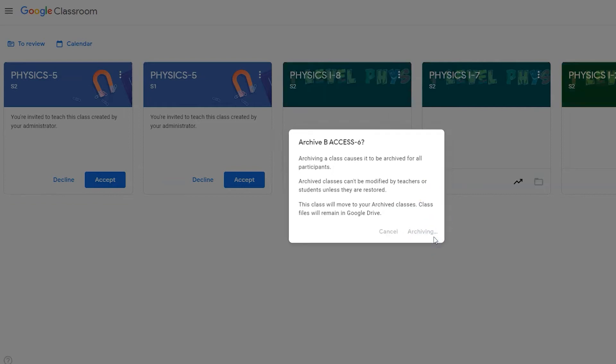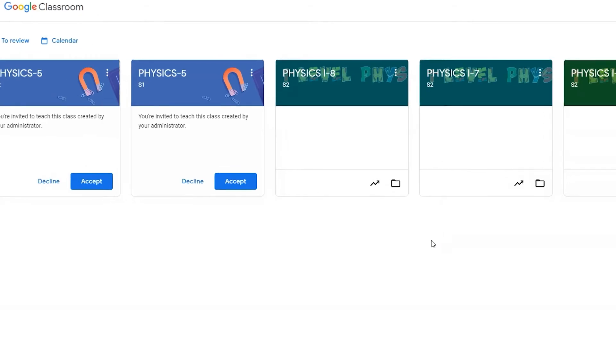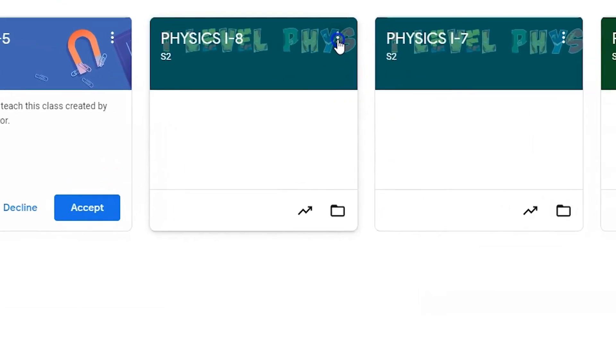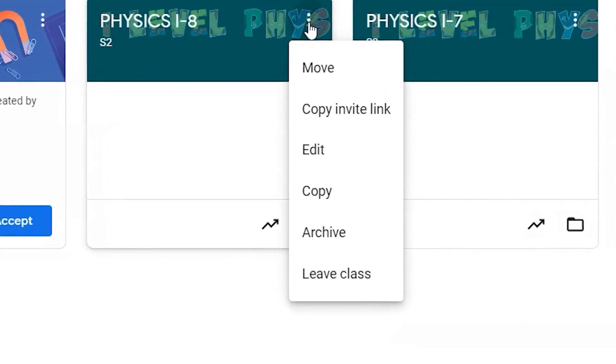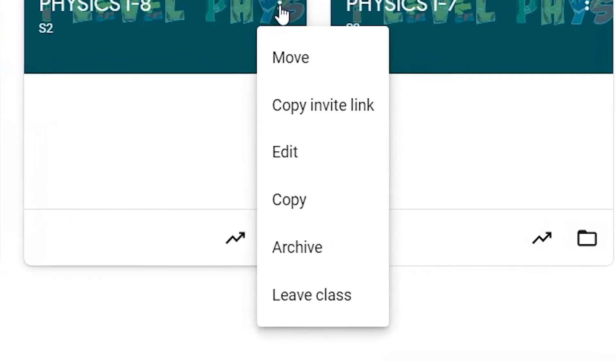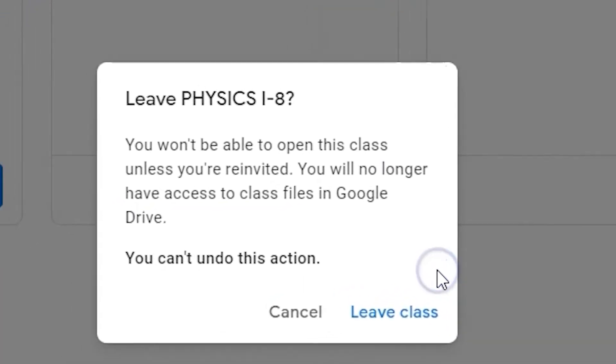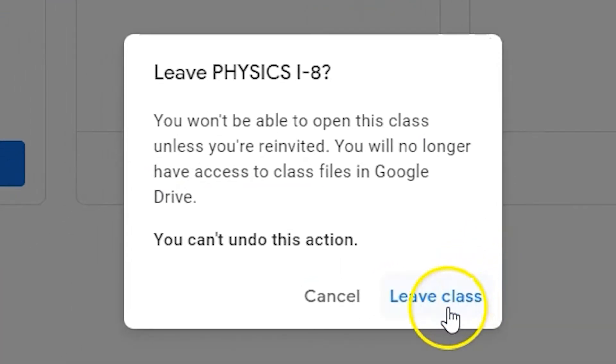If you were invited to a course as a co-teacher, you won't be able to archive that classroom. Instead, you'll need to leave the class. Once you leave the class, you won't be able to make any changes to that class unless you are re-invited.